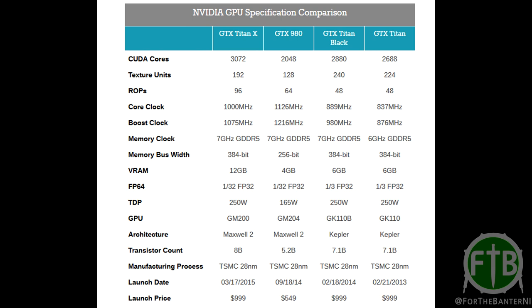So looking over at the Nvidia specification chart, we can see in terms of core clocks that the R9 390 X2 is going to be equivalent with the GTX Titan X. It's actually going to outdo the GTX Titan Black and the GTX Titan. As far as the GTX 980 goes, we're getting a 126 megahertz increase.